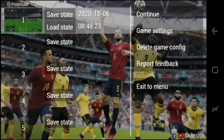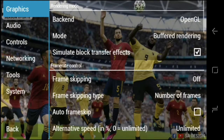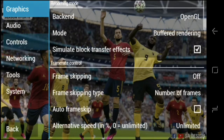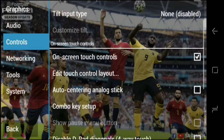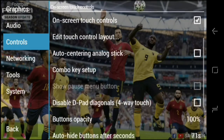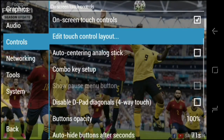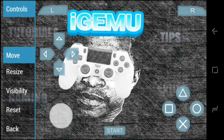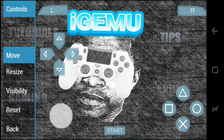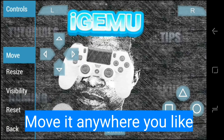Go to Edit Touch Control Layout. You can see all your buttons — all your control buttons. You can move them wherever you want.